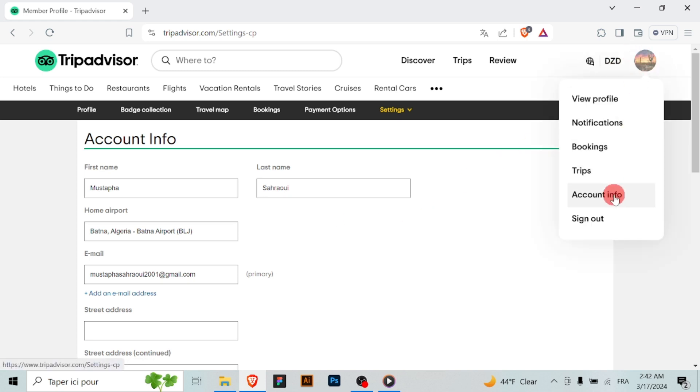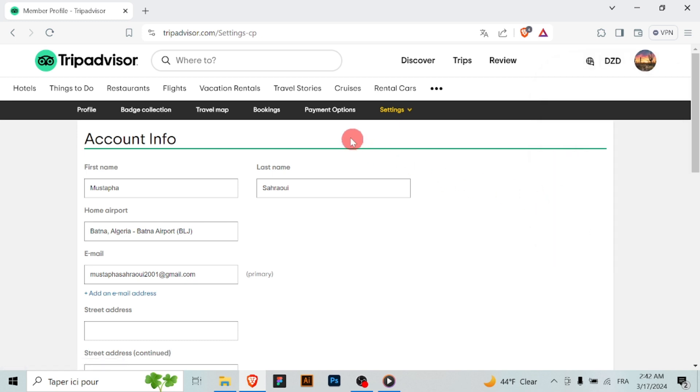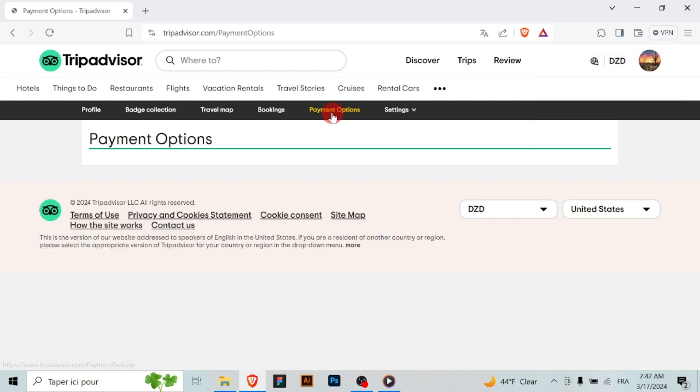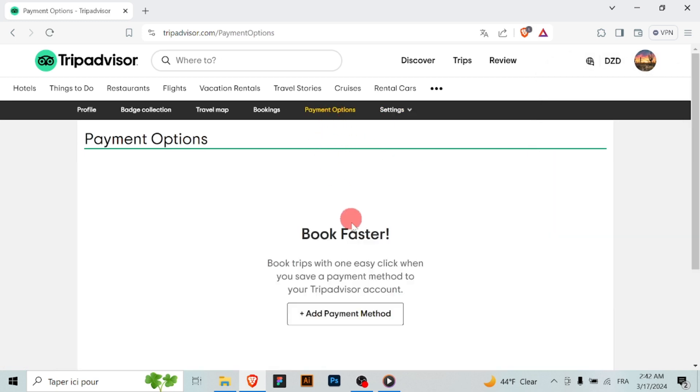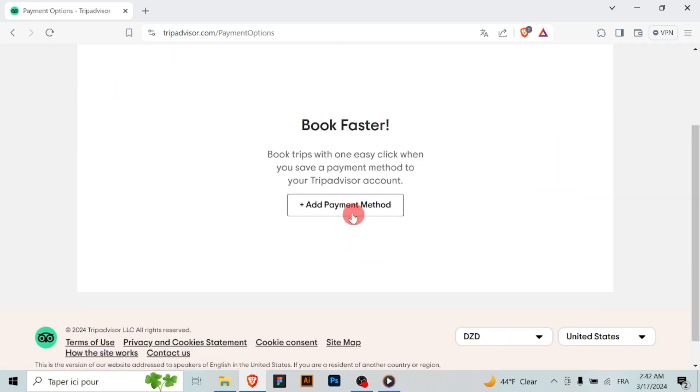Once logged in, locate the account settings or profile section. This is typically accessible from the main menu or your account drop-down. Within the account settings, look for the section related to payment methods or billing information.